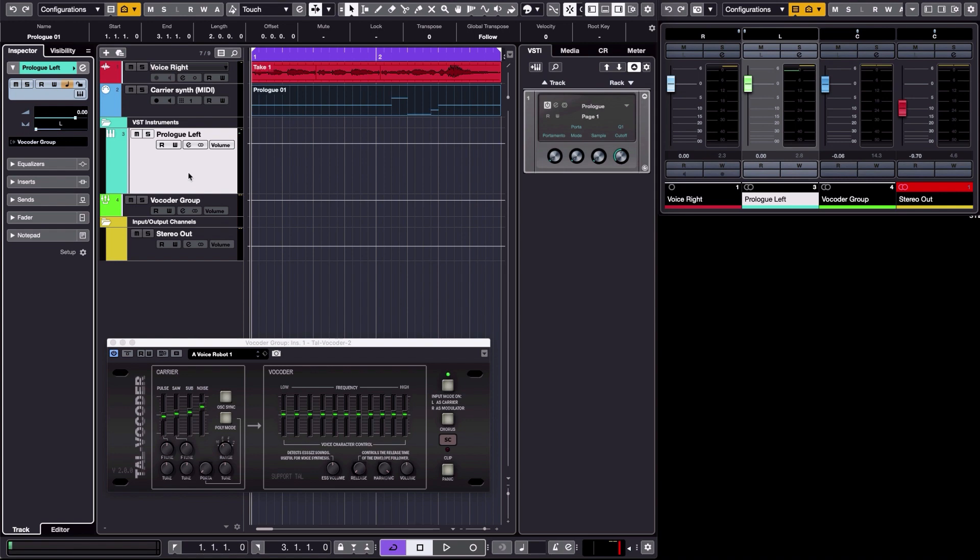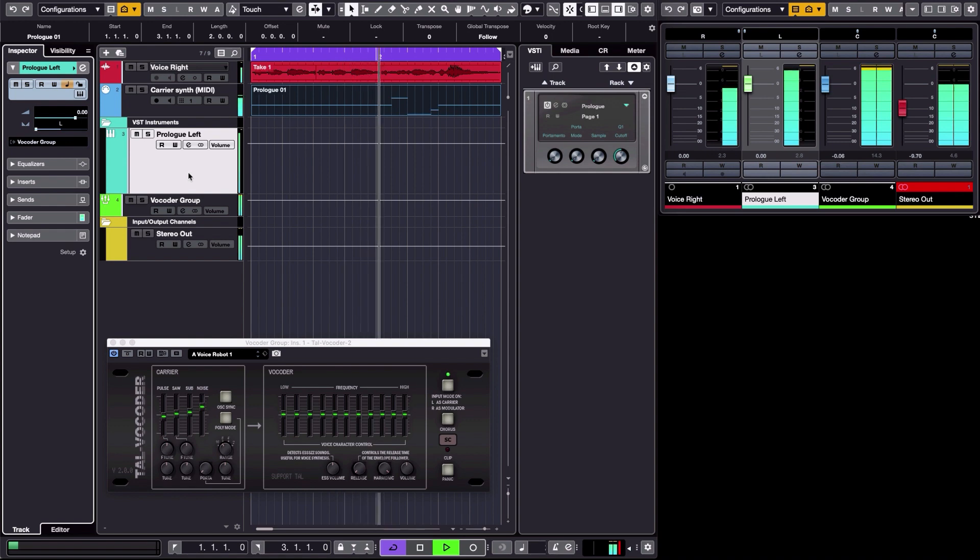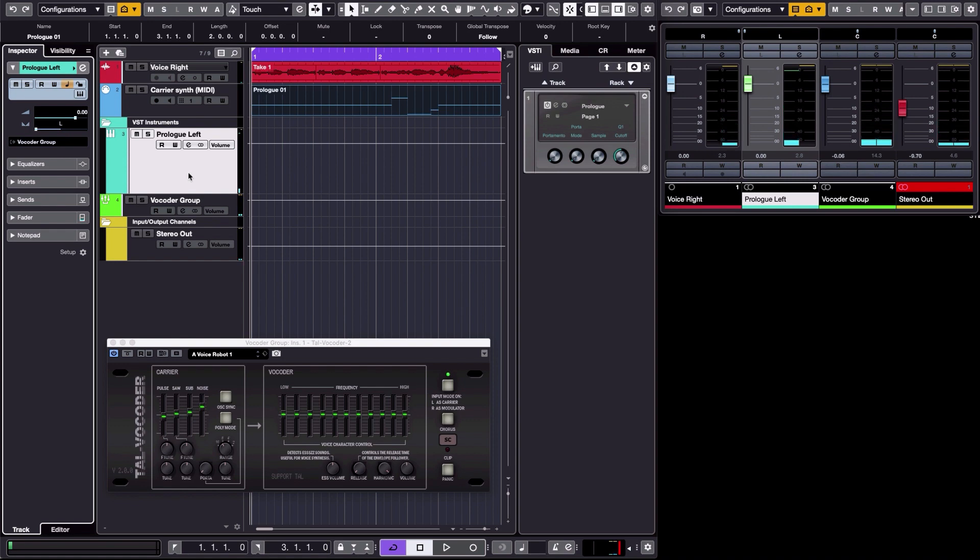And the result you get again is this: 'Jingle bells, jingle bells, jingle all the way,' which to me sounds pretty good for a vocoder application, especially since it's a free solution.